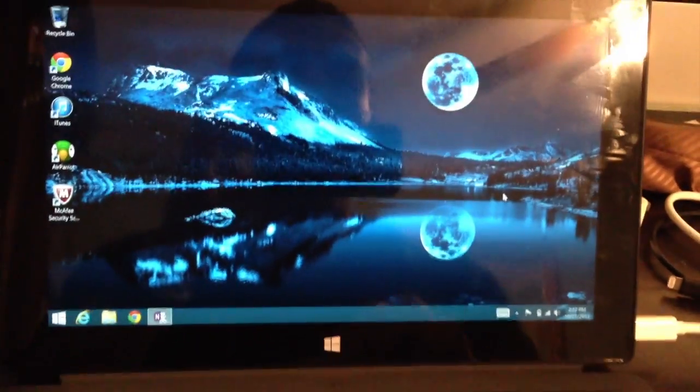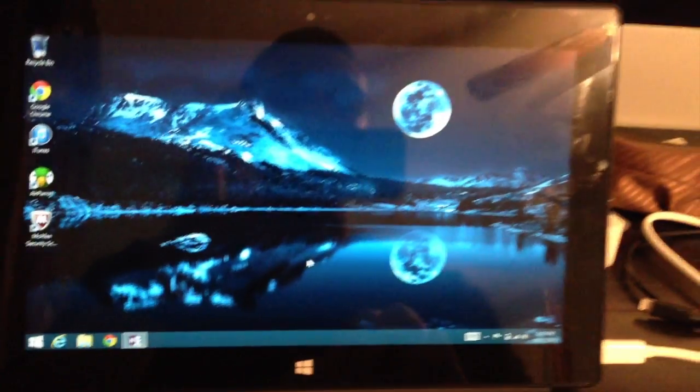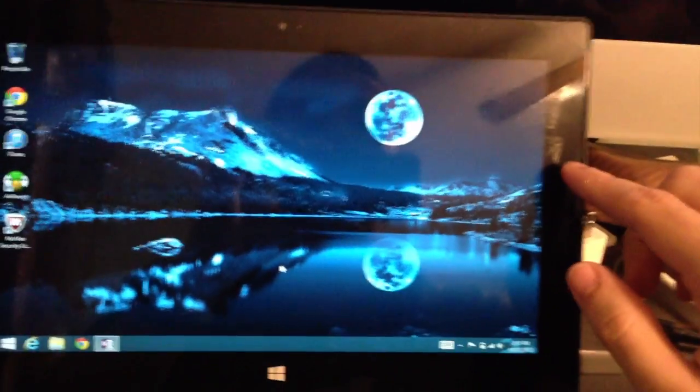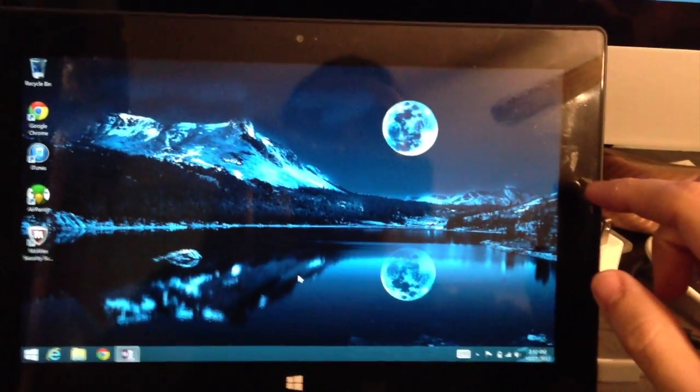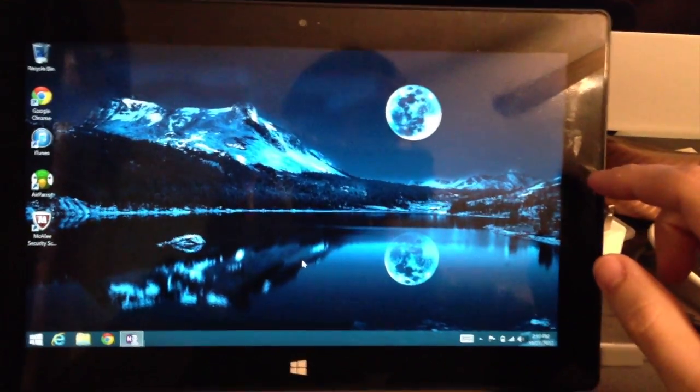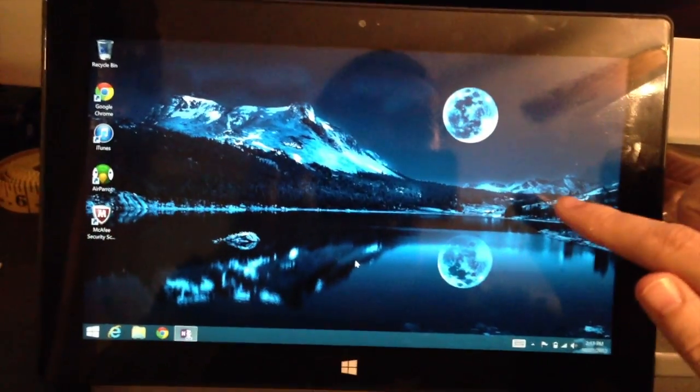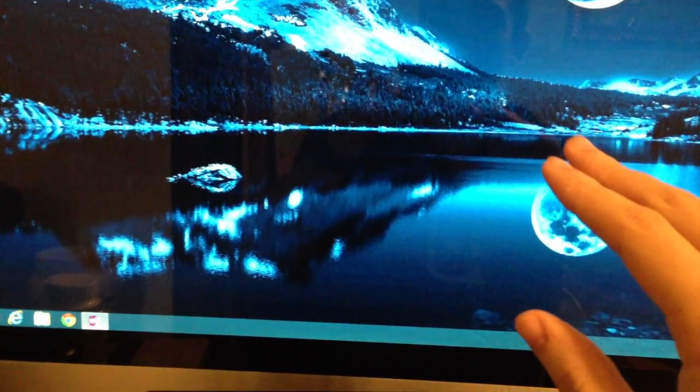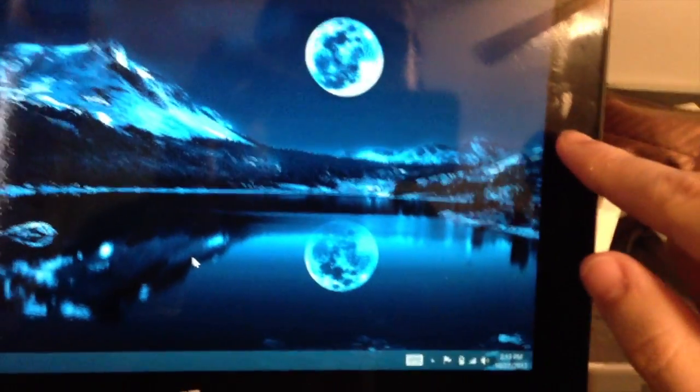Now, when you first plug it in, it will be set to mirror the display. So anything you do on this display, it will simply mimic it on that display. I don't find that very useful.